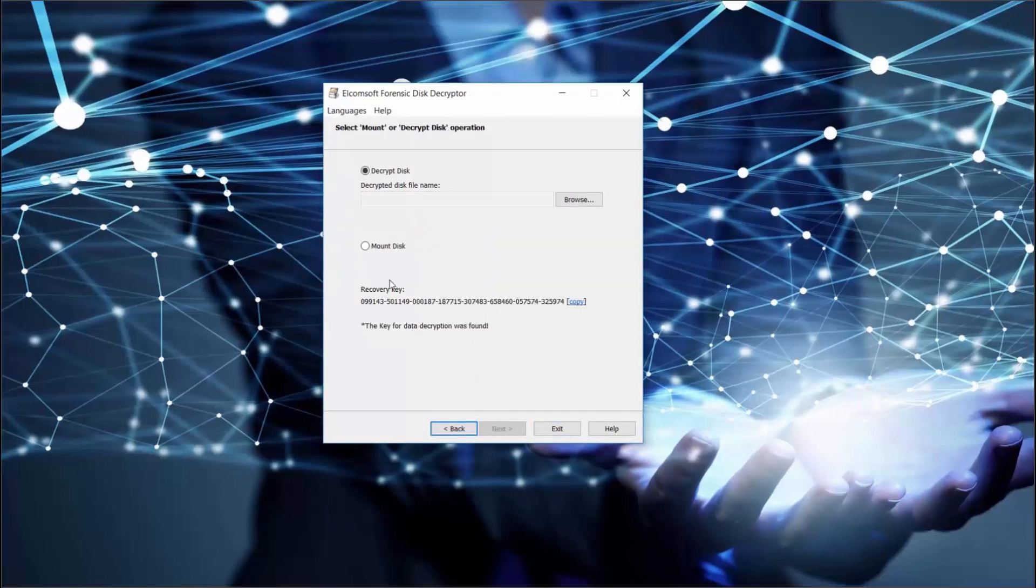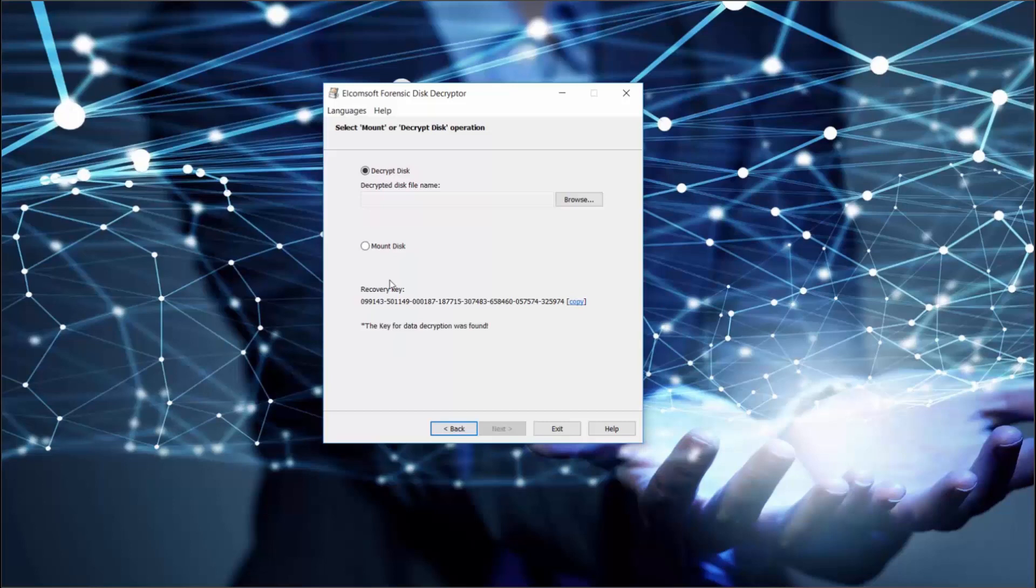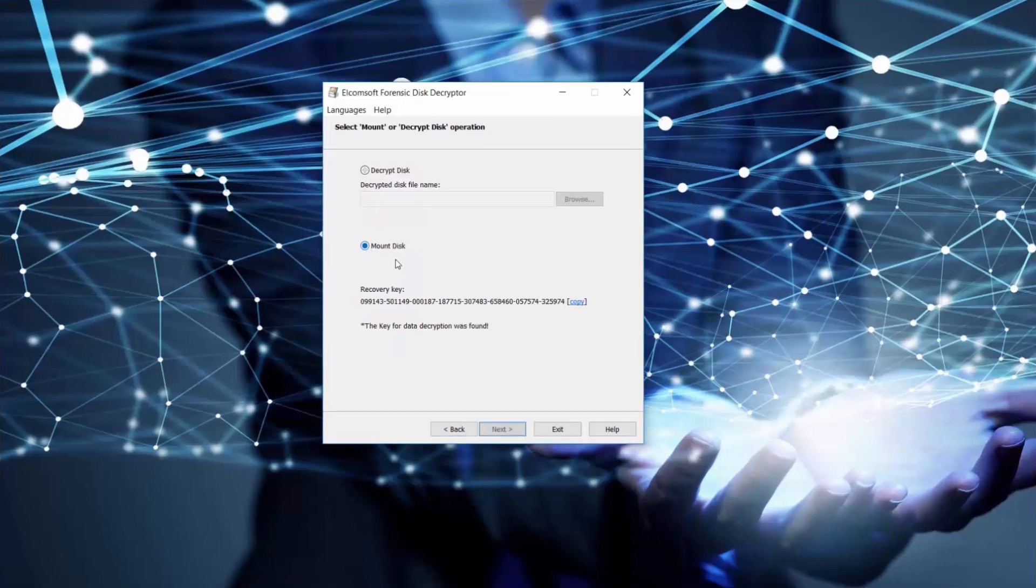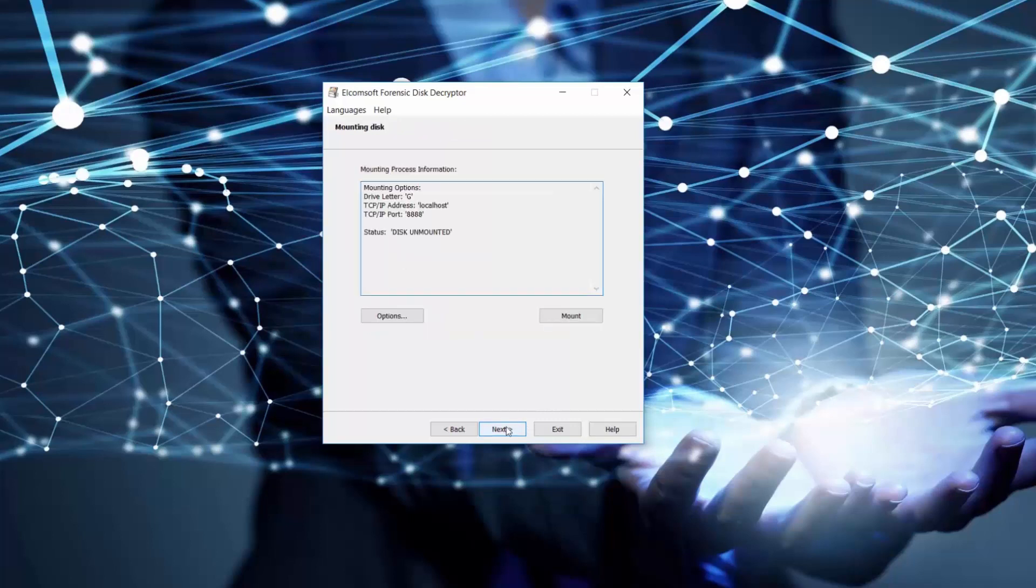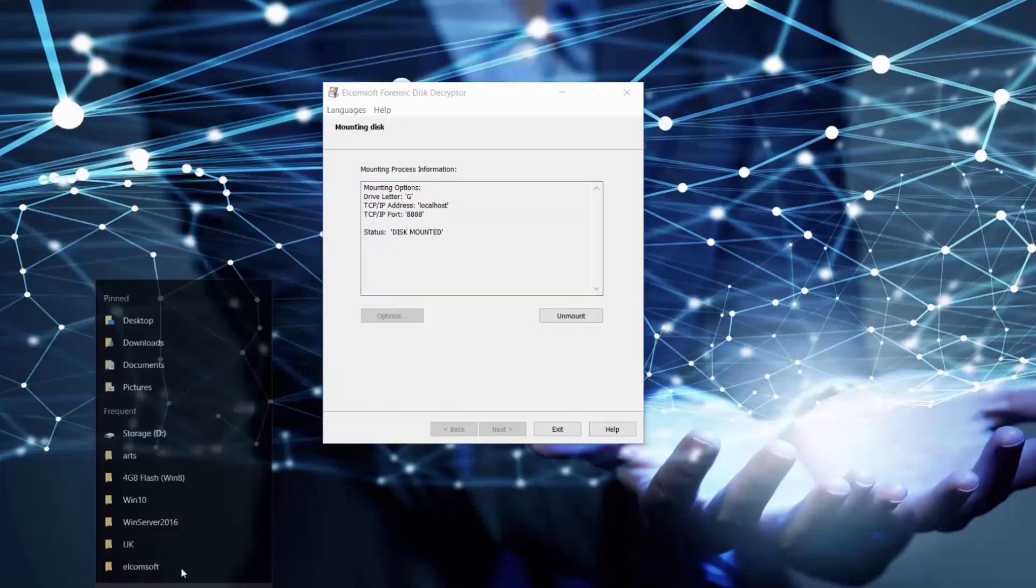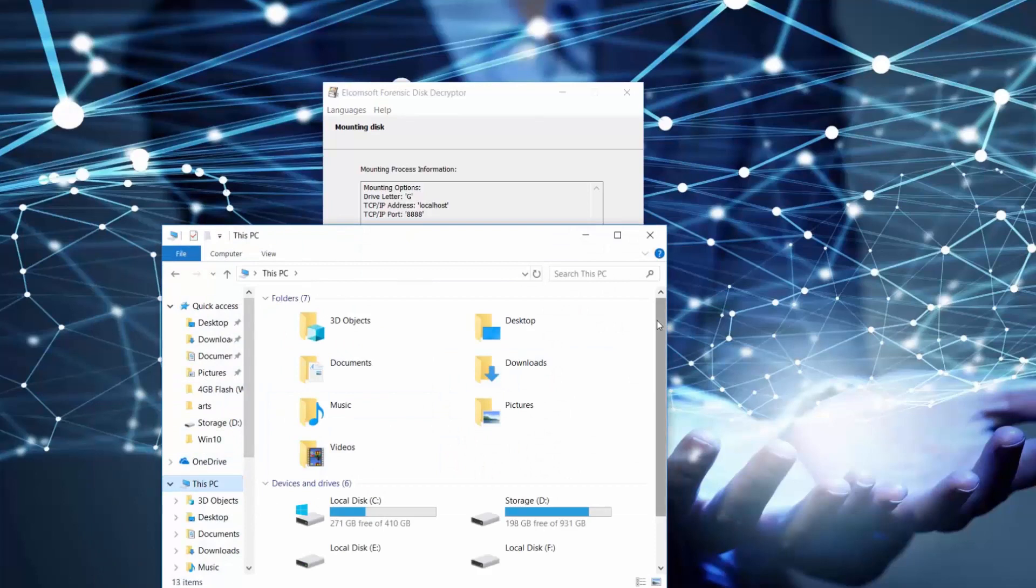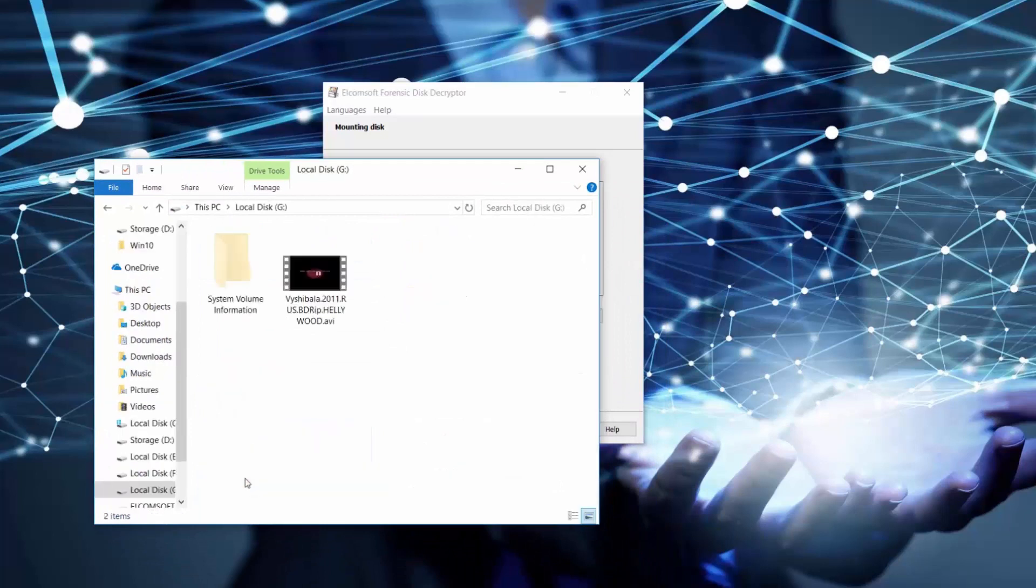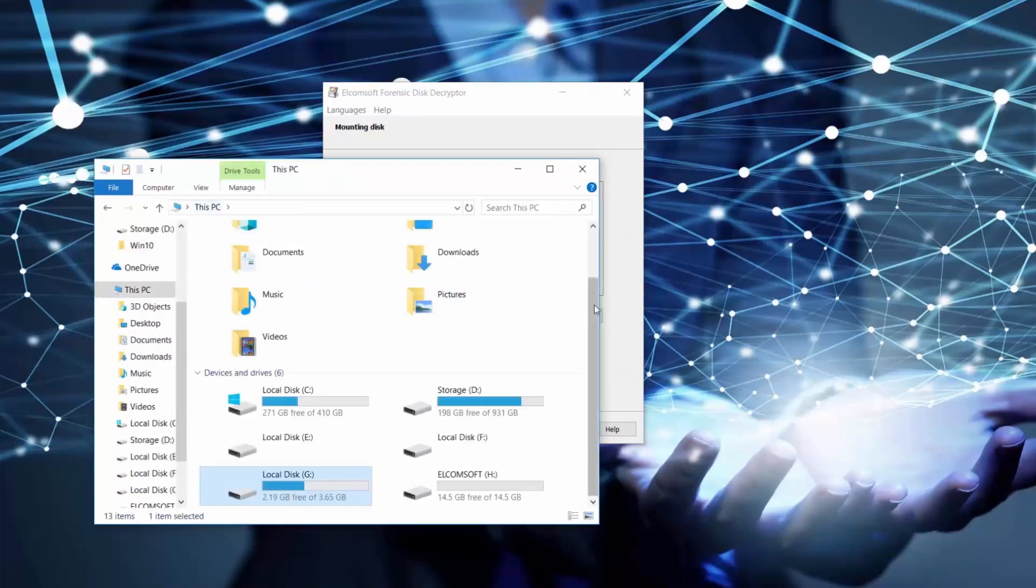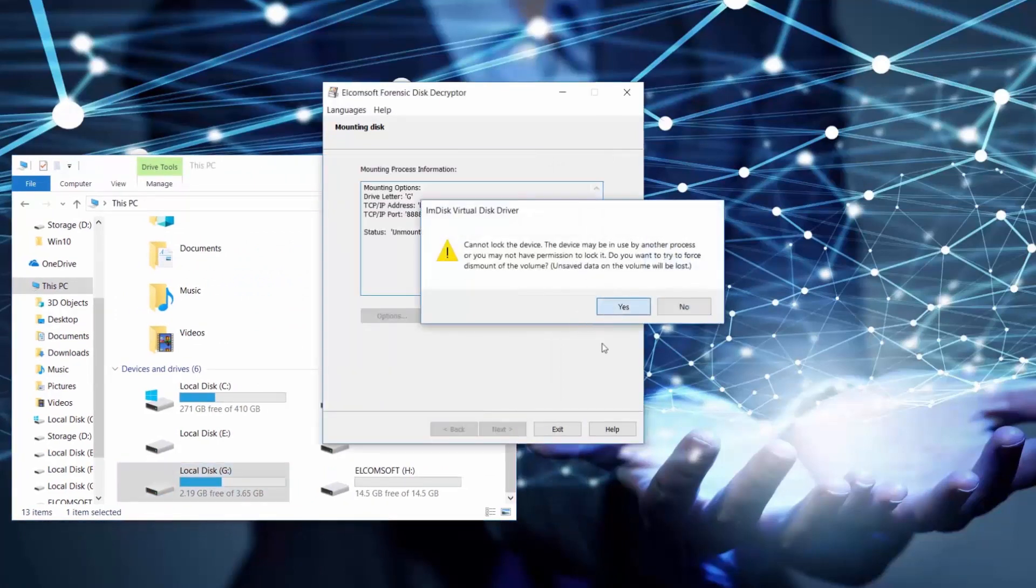Now that we've got the recovery key, we can save it for further use. Using this key, we can either decrypt the data altogether or mount it as another disk in our system. Let's choose mounting and click Next. Mounting disk is faster than decryption, actually it's instant. Once it's mounted, we can find it in our system and check its items. Let's unmount it now.